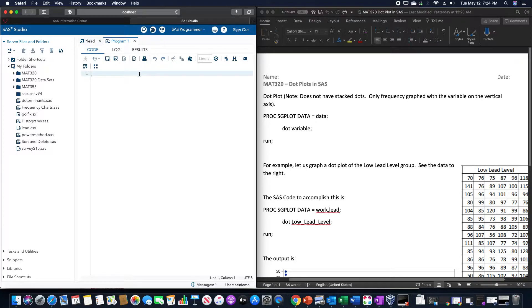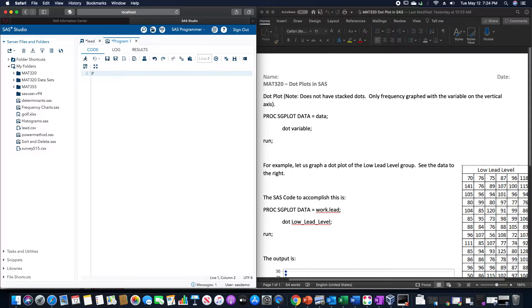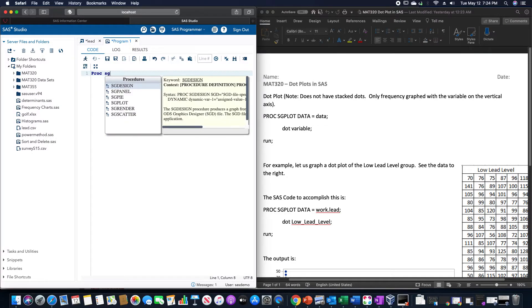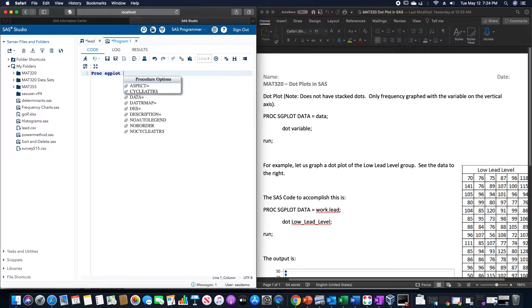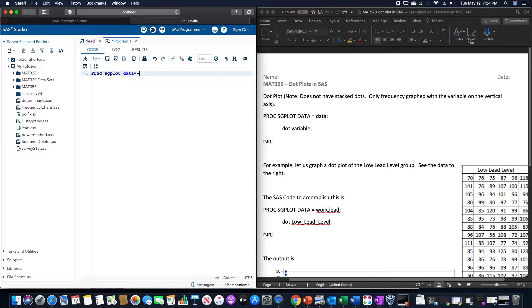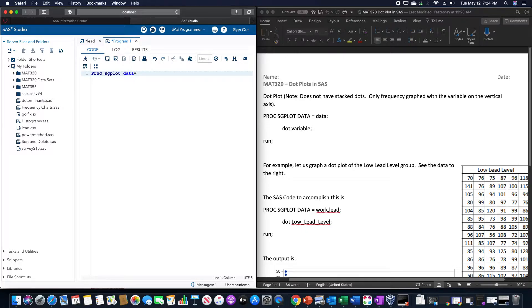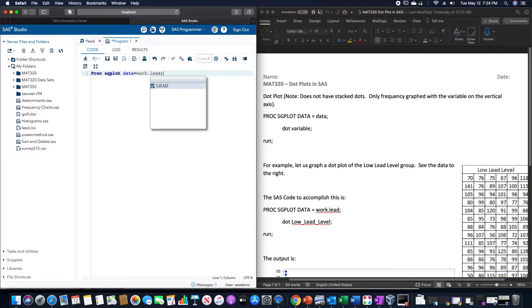In order to make this particular dot plot, we are going to run PROC SGPLOT DATA equals—we just used the lead data set—so I call this work.lead semicolon.